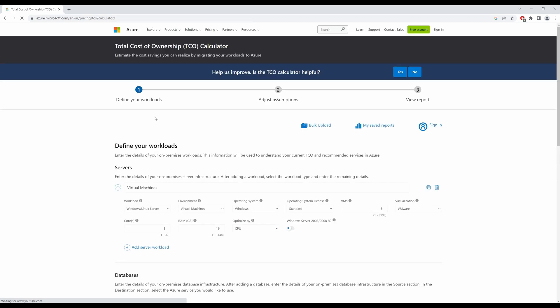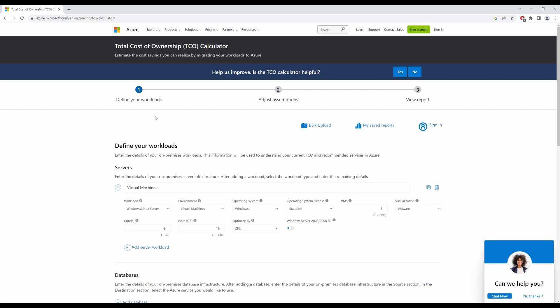You'll have three steps that will define how you calculate the Total Cost of Ownership. First, you would define your workload and I will run through an example showing you how to do this. Second would be to adjust your assumptions, and then lastly would be to view your report.